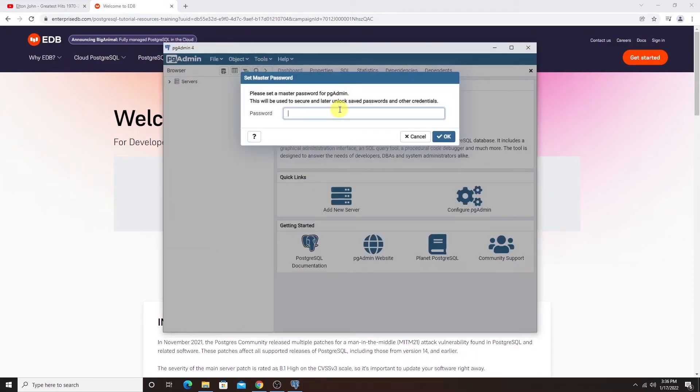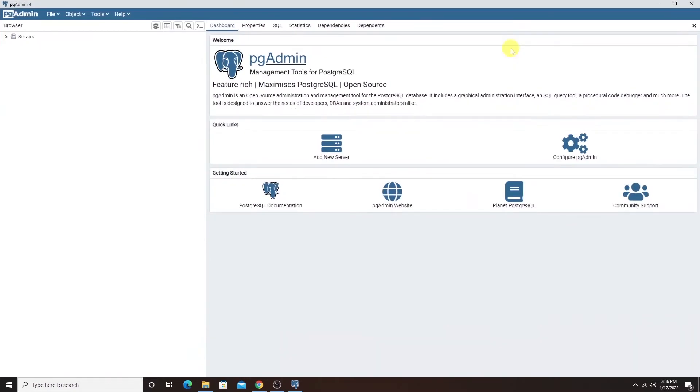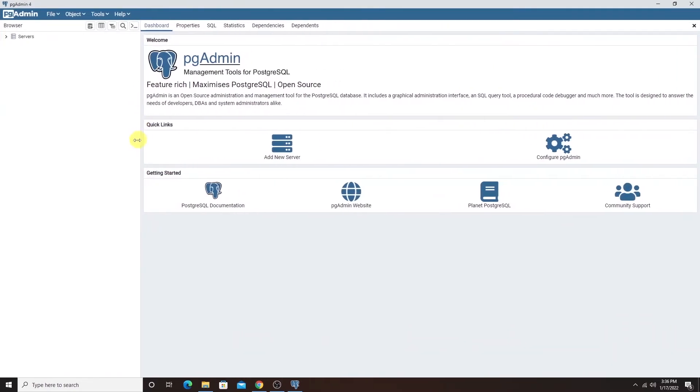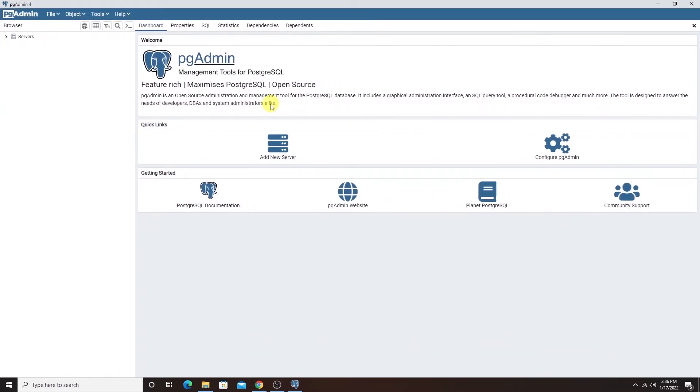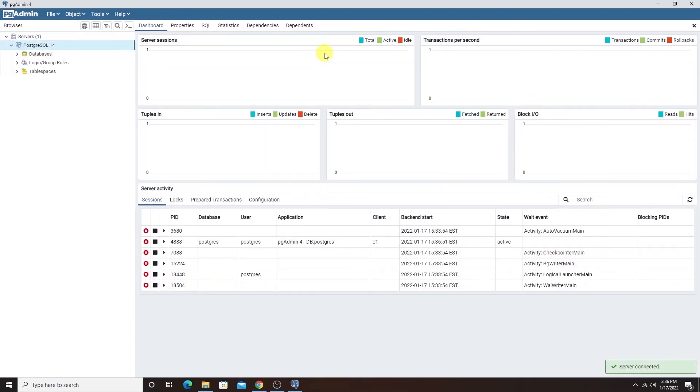Upon launch, this will ask for the password. Provide the password we set during the installation process and click OK. We are connected to the server and let's expand the server node. This will again prompt us for the password. I'll go ahead and supply the same super user password and click on OK.